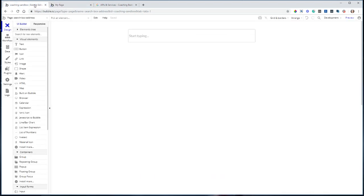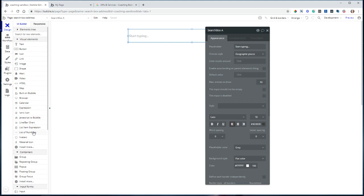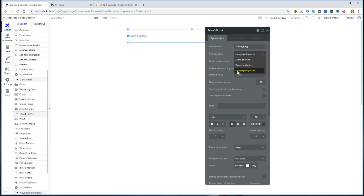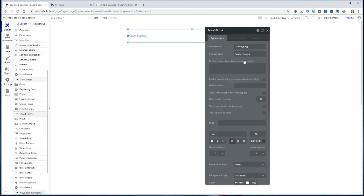So if I go into my editor, this is the search box element. This one right here is a Bubble element. No plugin needed to use this. And I have it set up to geographic places choice style. So that's how it's connected to Google results, as opposed to results from your database, which would be dynamic choices, or static choices, which you type in here in this section.